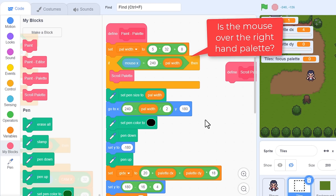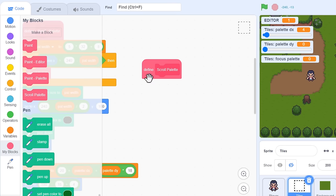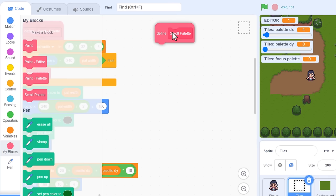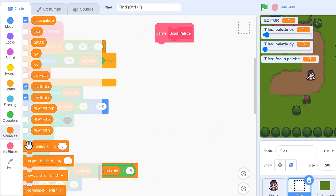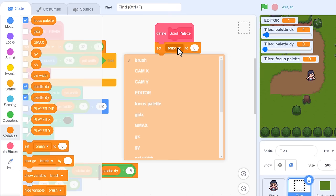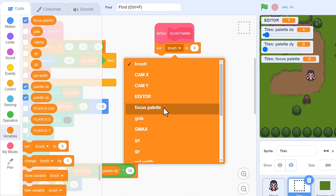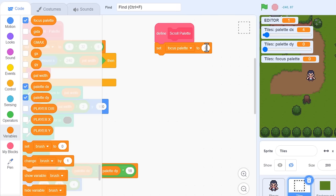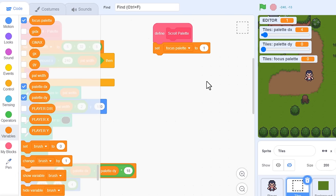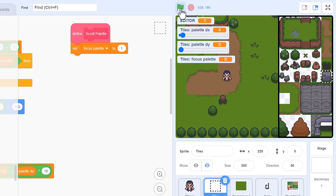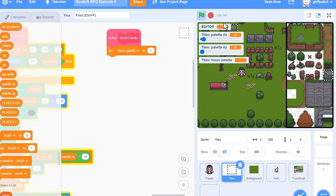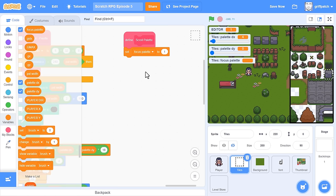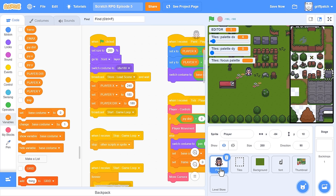For starters, let's just set focus palette to 1. Then, let's quickly test this is working fine, and as I hover over the tile palette, the focus variable toggles to 1. Brilliant, so click into the player sprite, and we'll use this to disable the player motion.